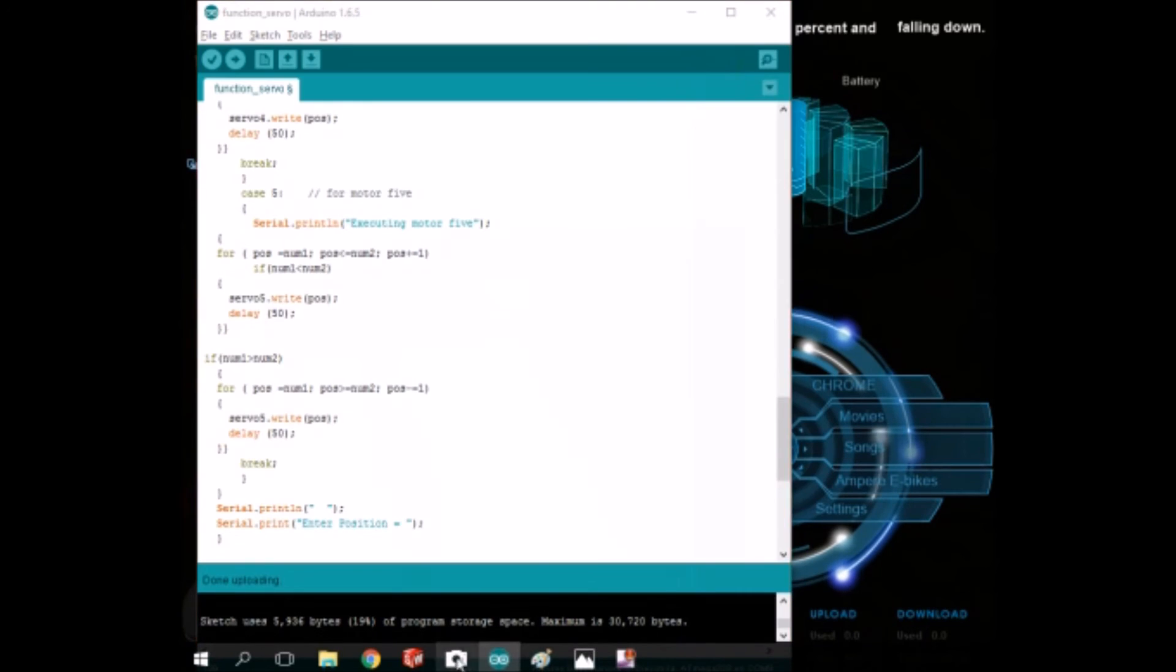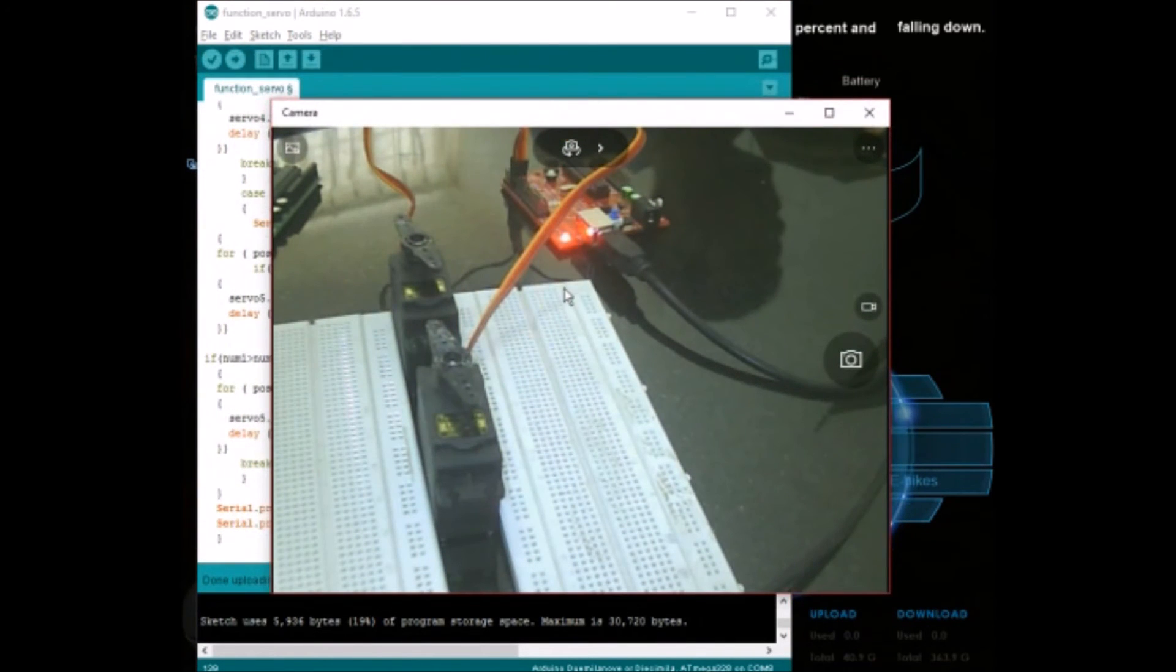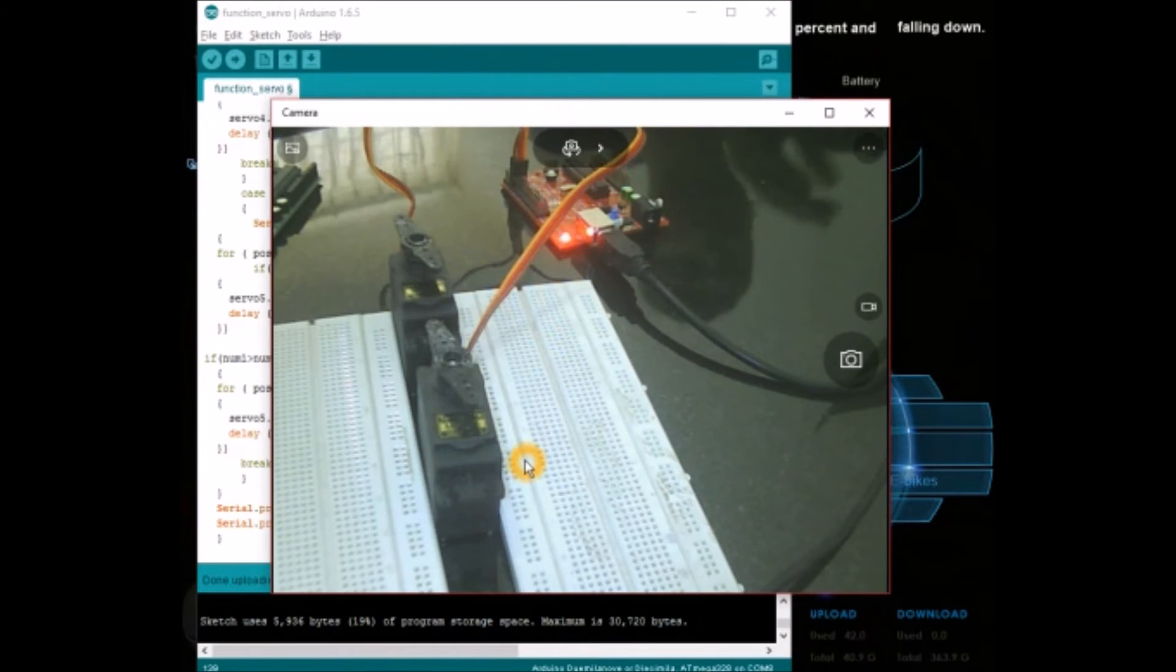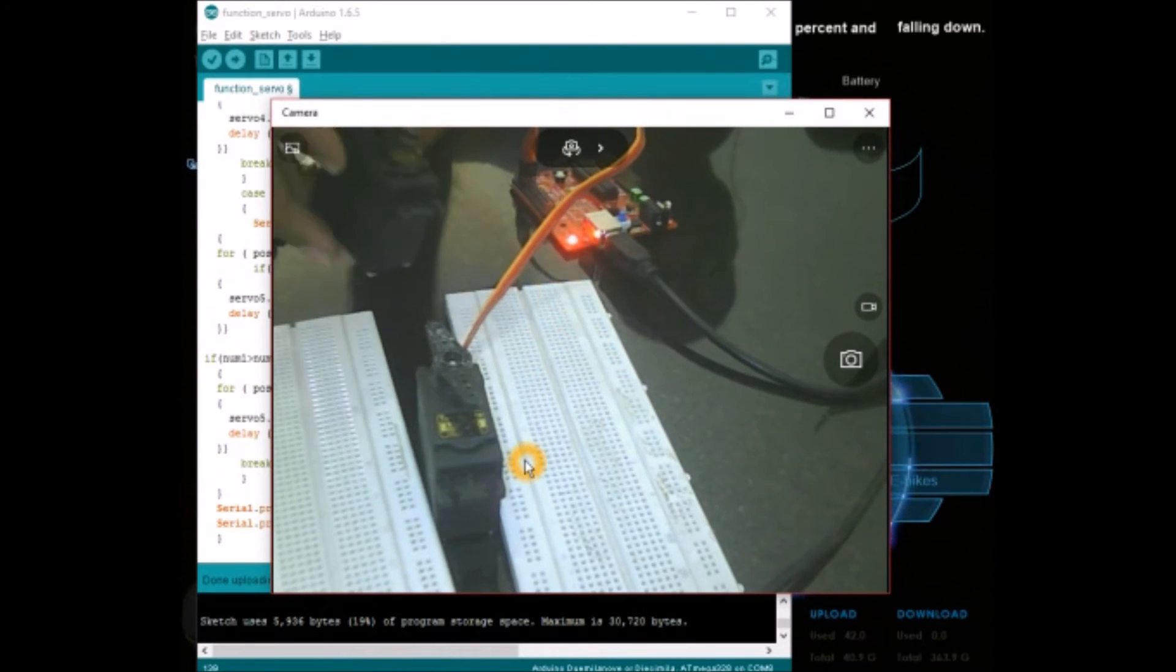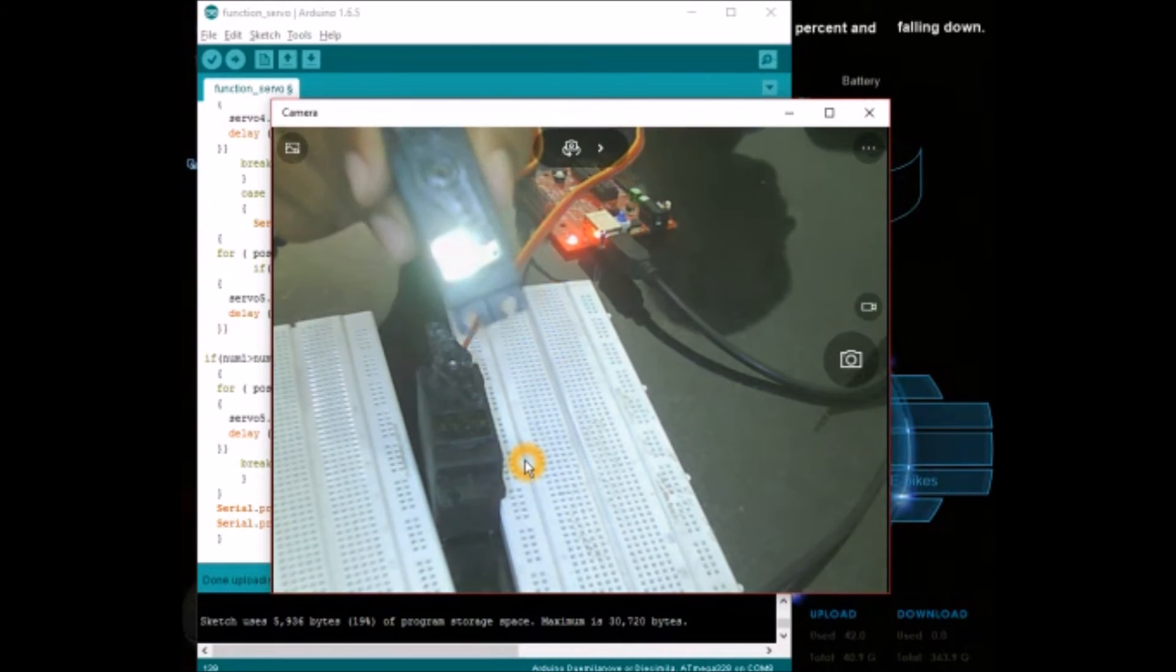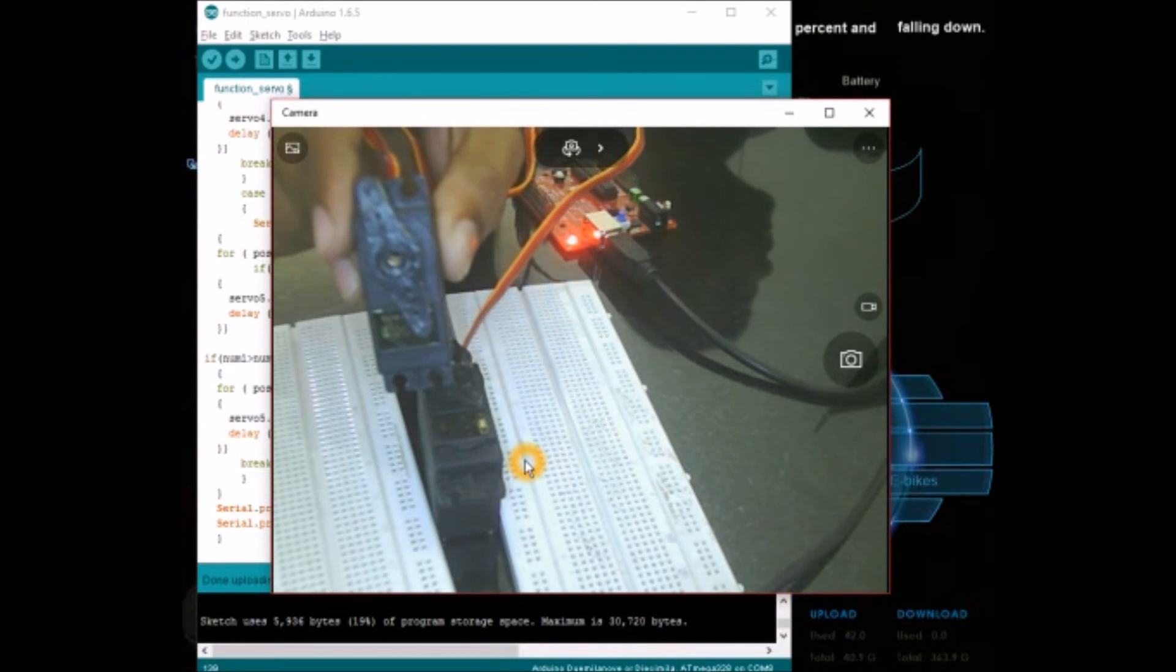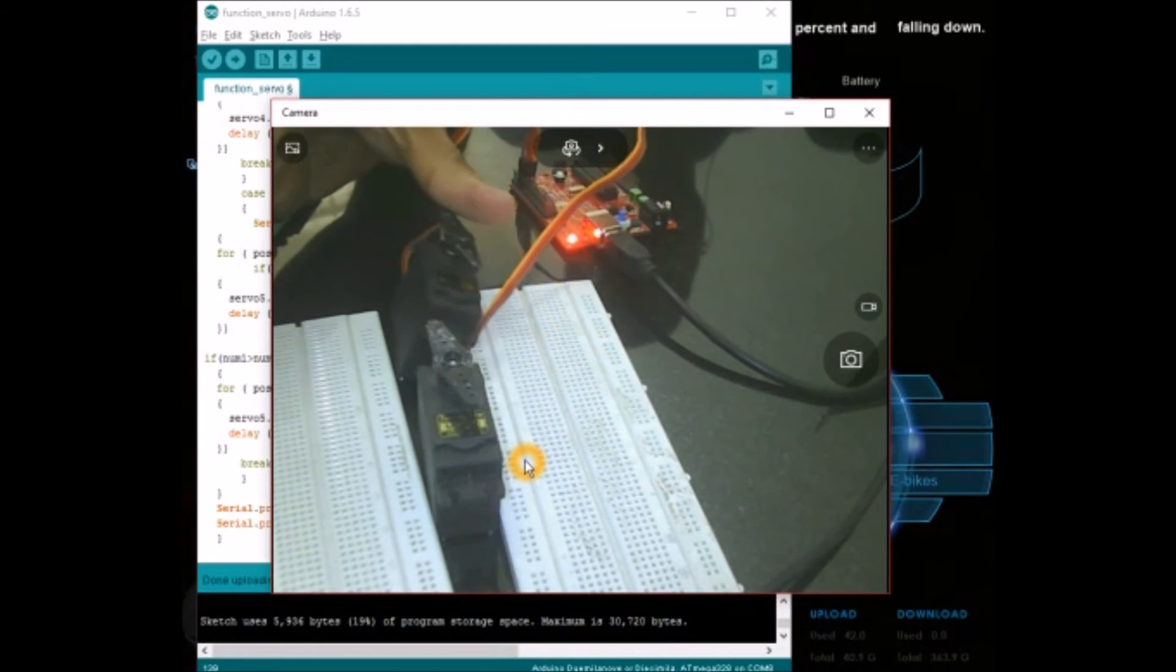I will open up the webcam for you. This program is uploaded into this Arduino Duemilanove board and I have connected two servo motors. These servo motors are Tower Pro MG995. I brought it from Amazon.